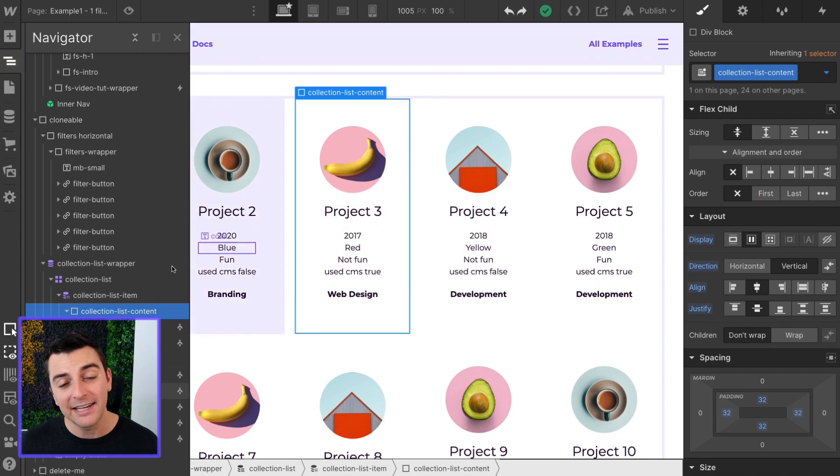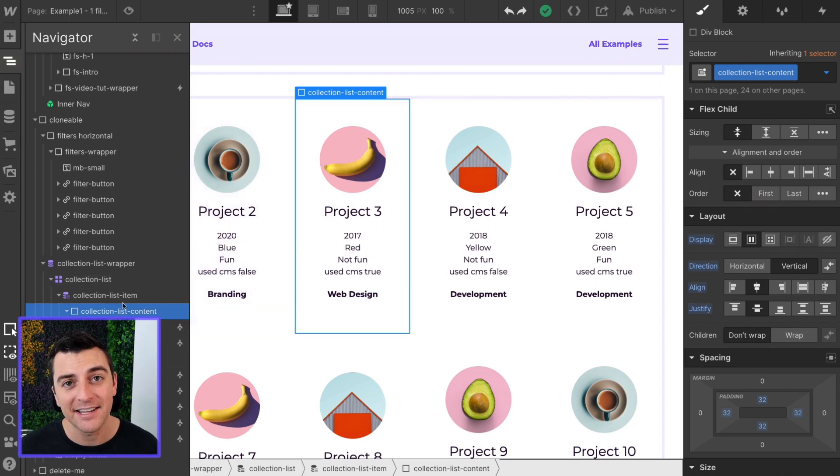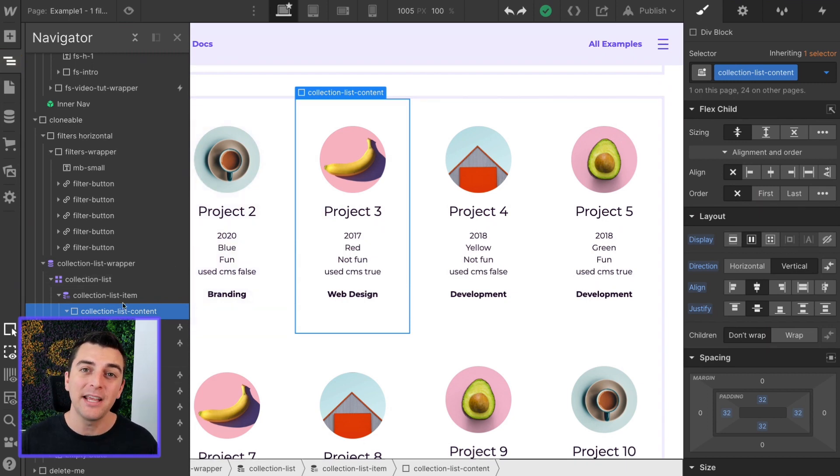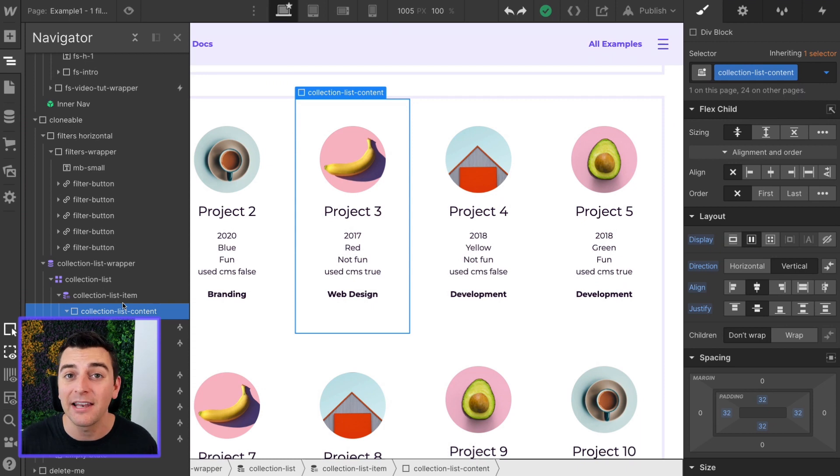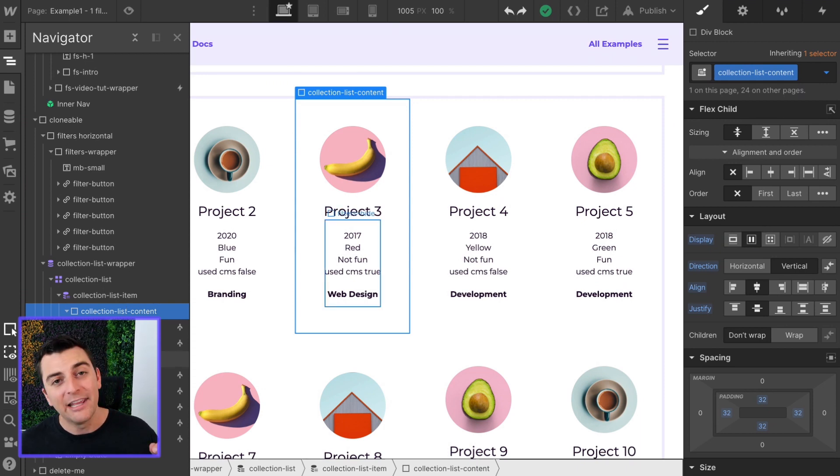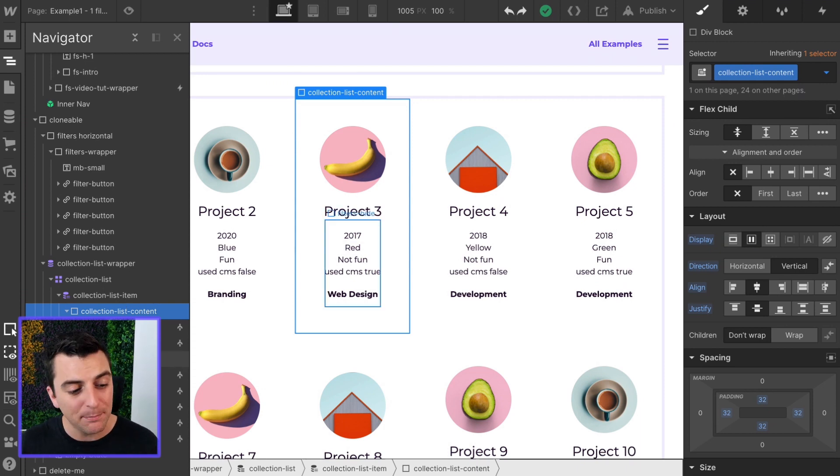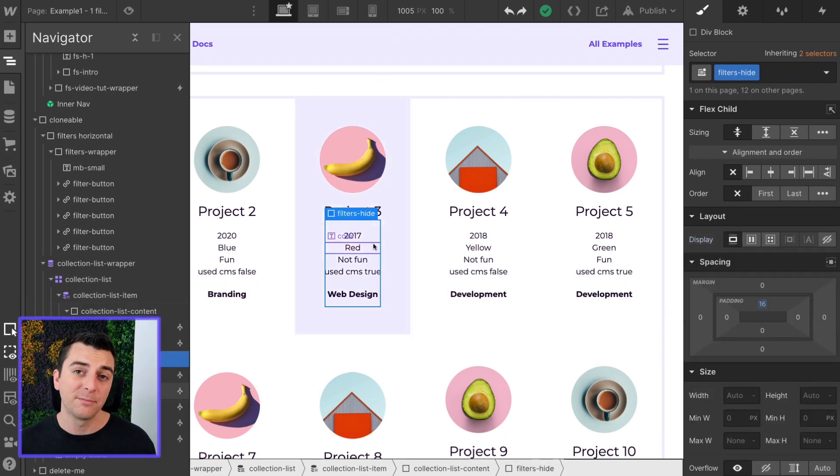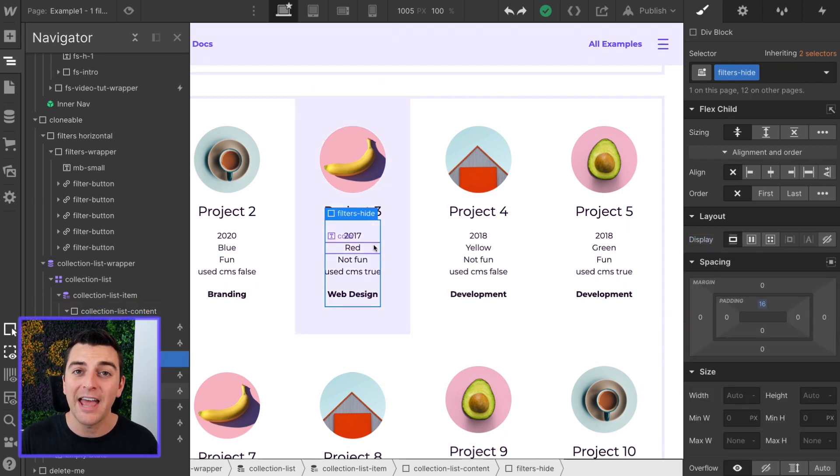You do not need to visibly see this text on the page. It needs to be on the published site, but it does not need to be visible. In all of these examples, we're going to keep the filters visible because we want to show that it's actually working.